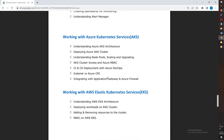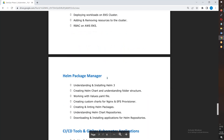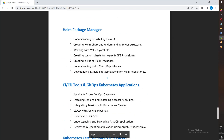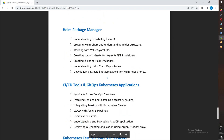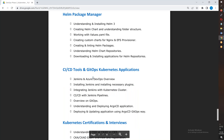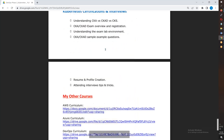Managed Kubernetes is included: Azure Kubernetes Service integrating with Azure DevOps, and Elastic Kubernetes Service (EKS) integrating with Jenkins. We also cover Helm Package Manager, Argo CD, GitOps tools, and Certifications.